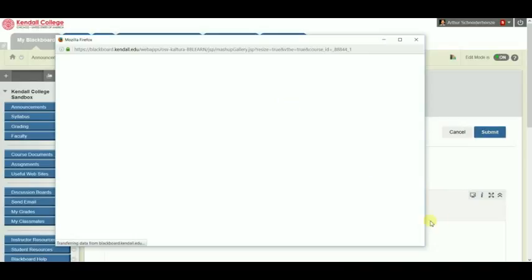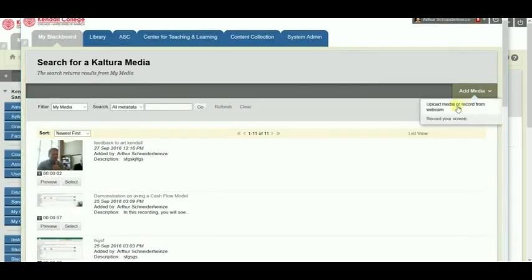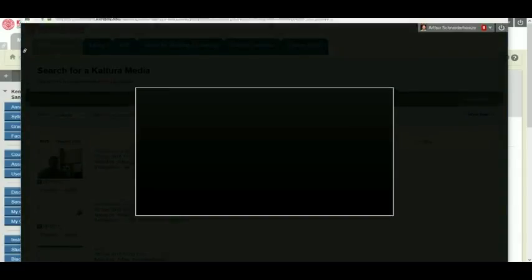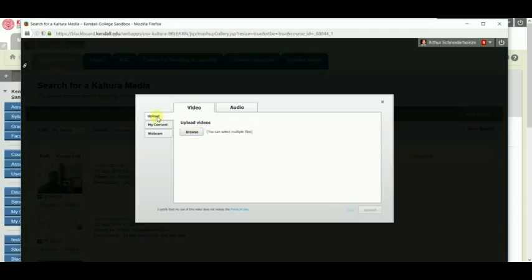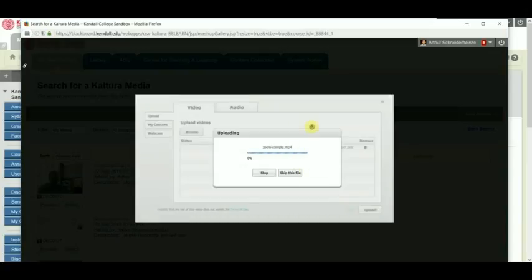The Kaltura Media Mashup will load. I will choose Add Media, Upload Media, or Record from Webcam. I have three options. I'm going to make sure I have Upload selected. Click on Browse, and then I'm going to find the mp4 file that was created from my Zoom meeting. The file is listed here. If I want to, I can remove it if I chose the wrong file by accident, or I can click Upload. The amount of time it takes to upload depends upon the file size.